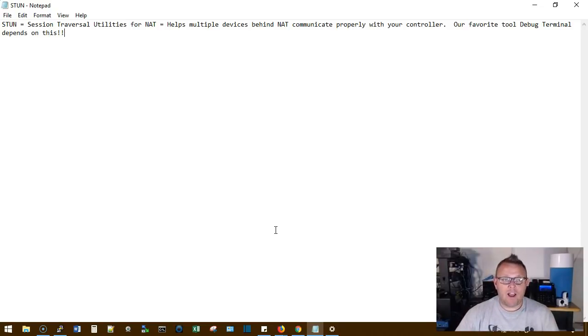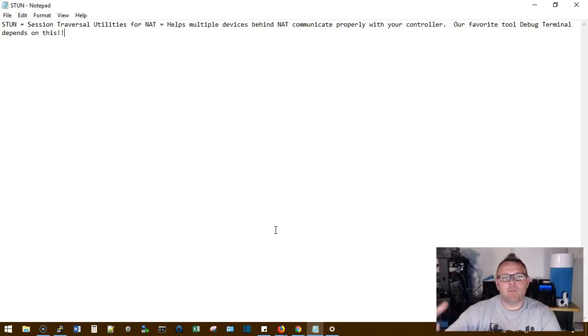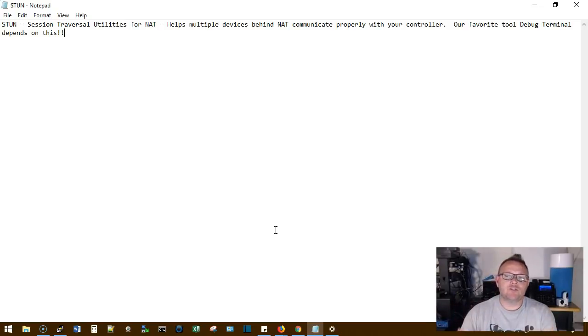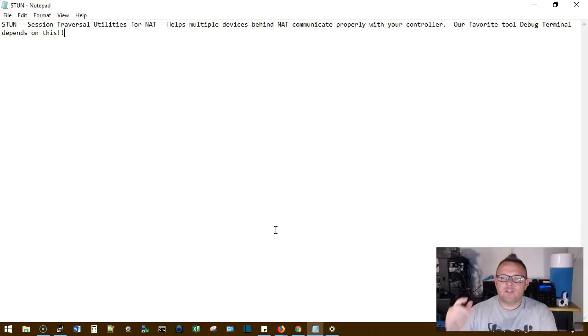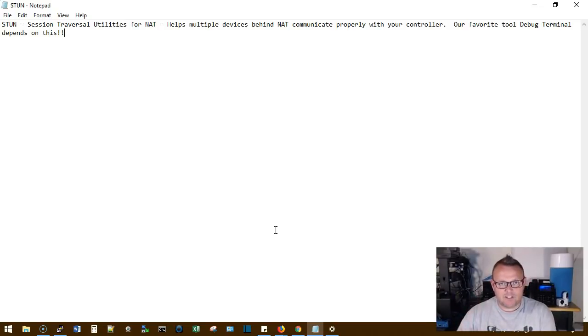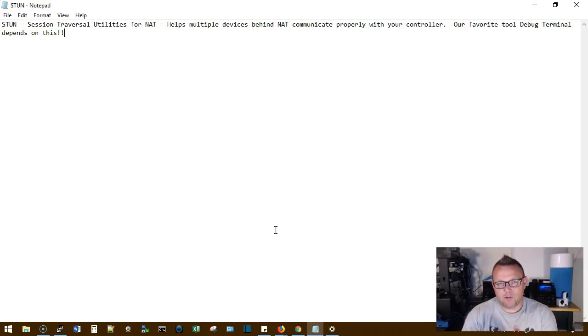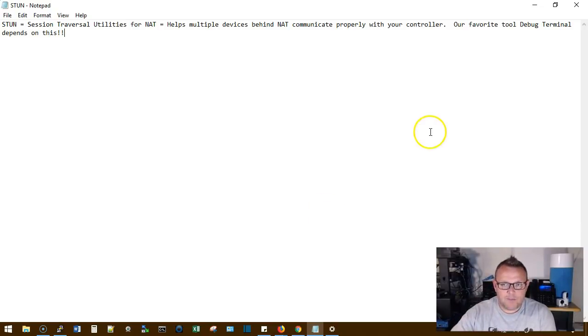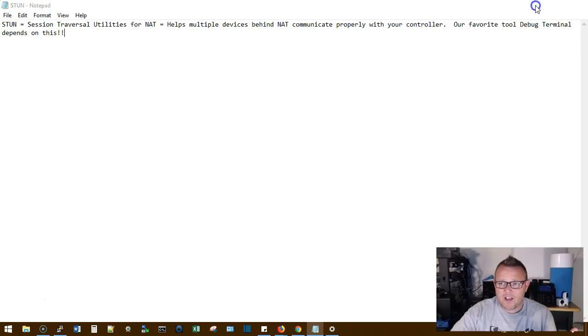Basically what it does is it helps multiple devices behind NAT communicate properly with our controller. And our favorite tool, the debug terminal, depends on this. If STUN doesn't work, that debug terminal's probably not going to work for you and you can run into all kinds of quirkiness.